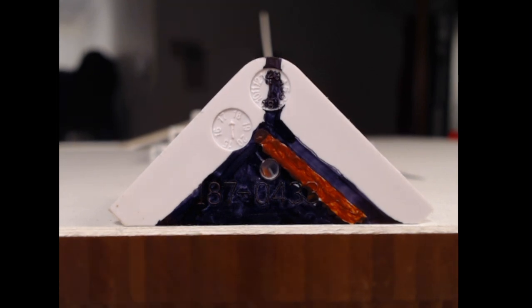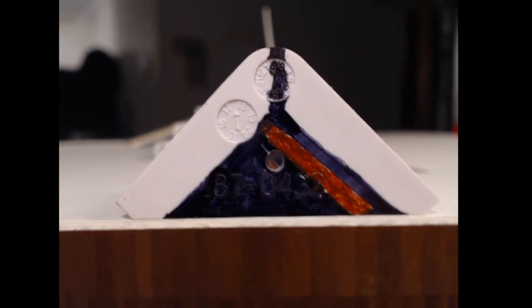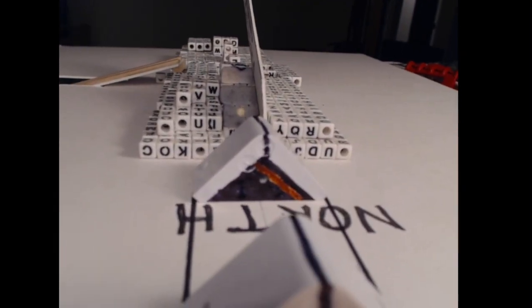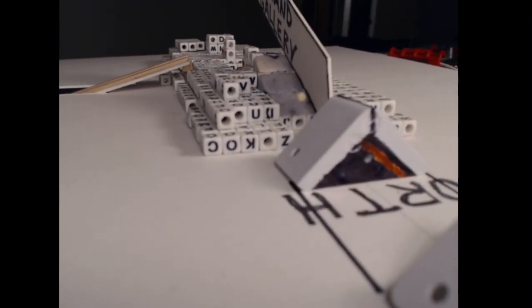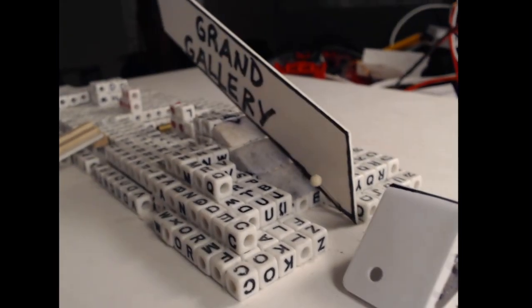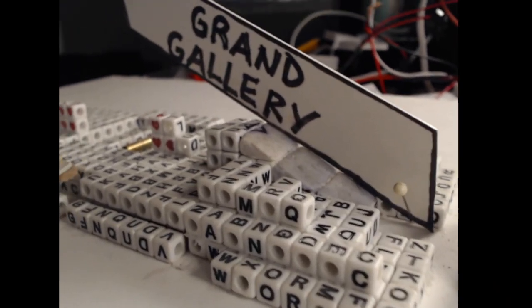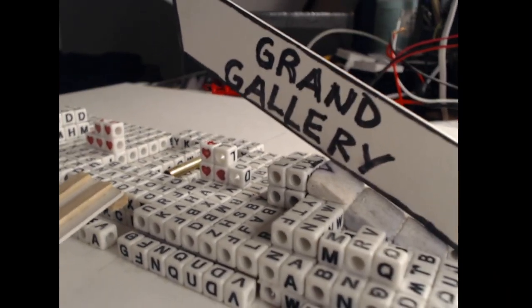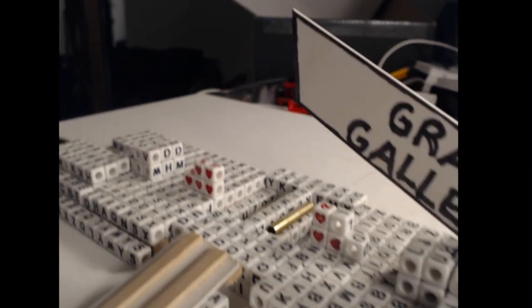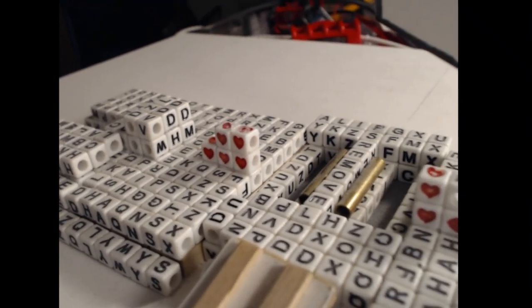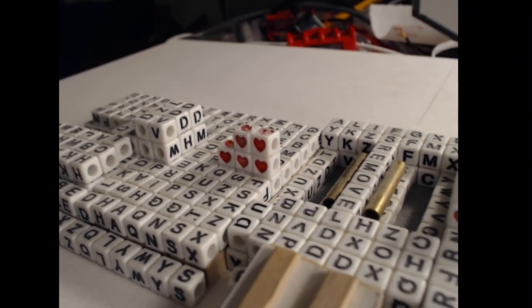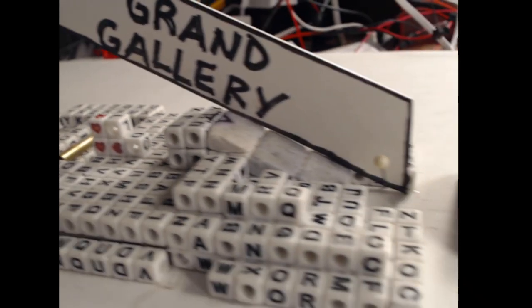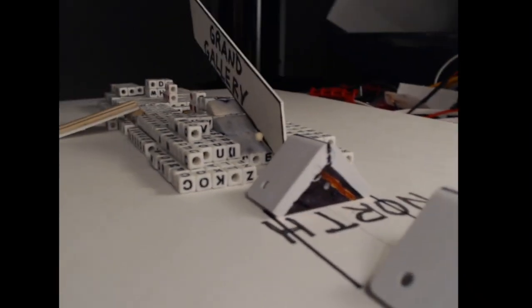My theory is that the North Face Corridor went all the way to the bottom of the Grand Gallery. At this stage, the Grand Gallery is only beginning. At this stage, the Queen Chamber is just a hole, no walls, no roof.